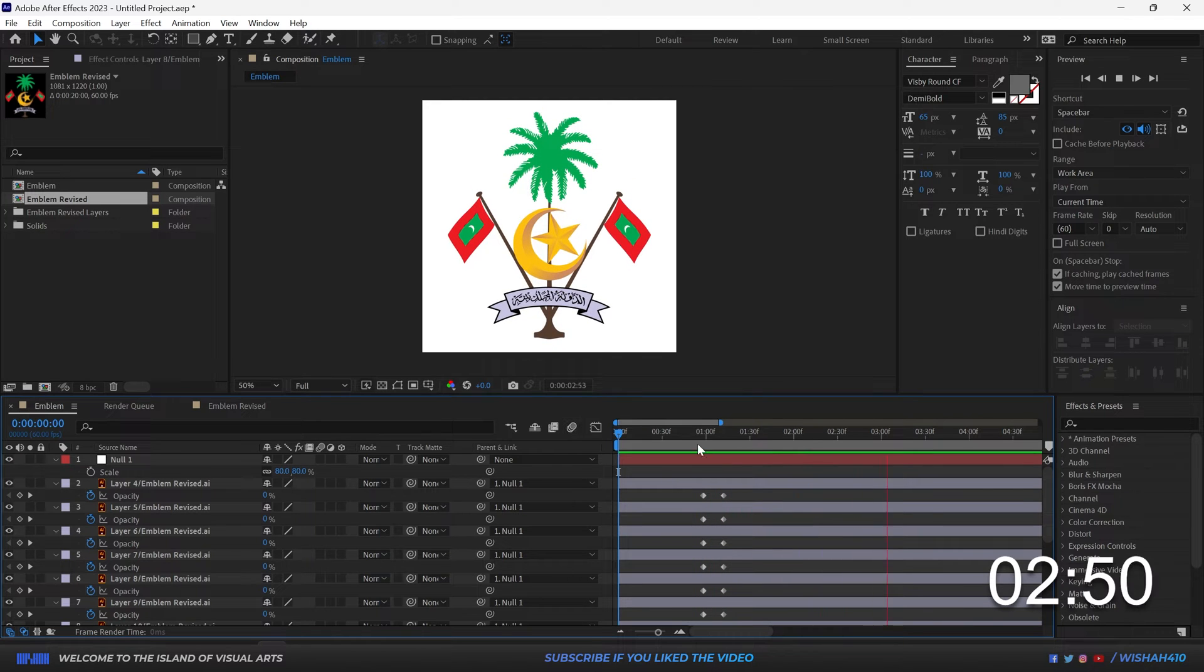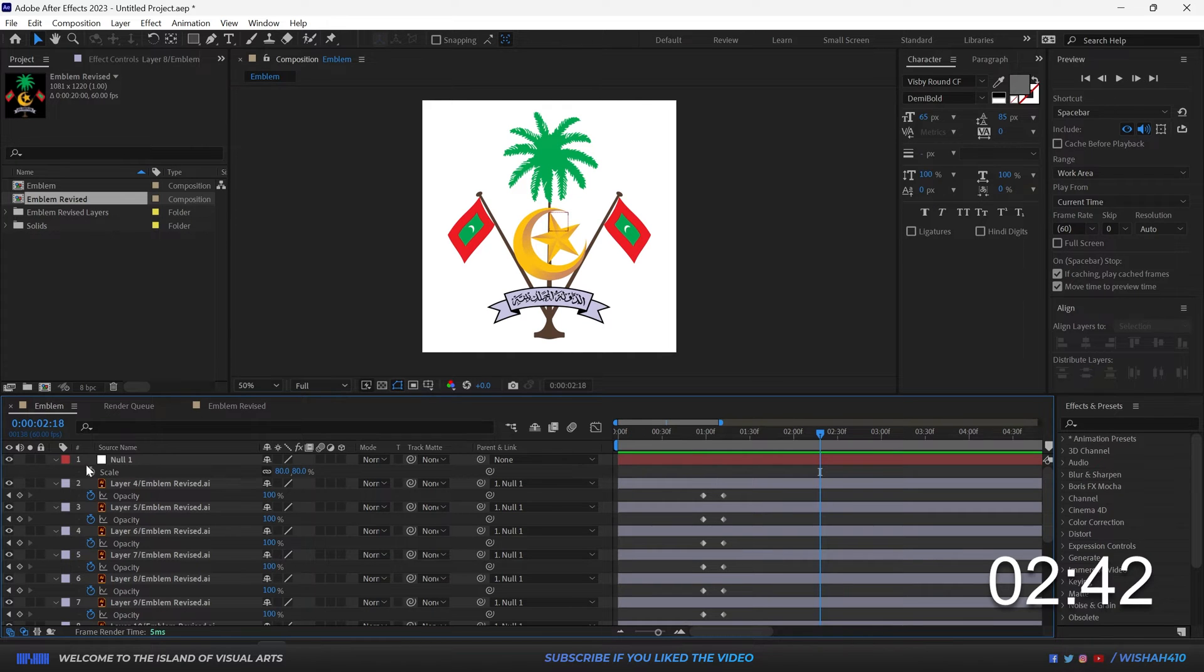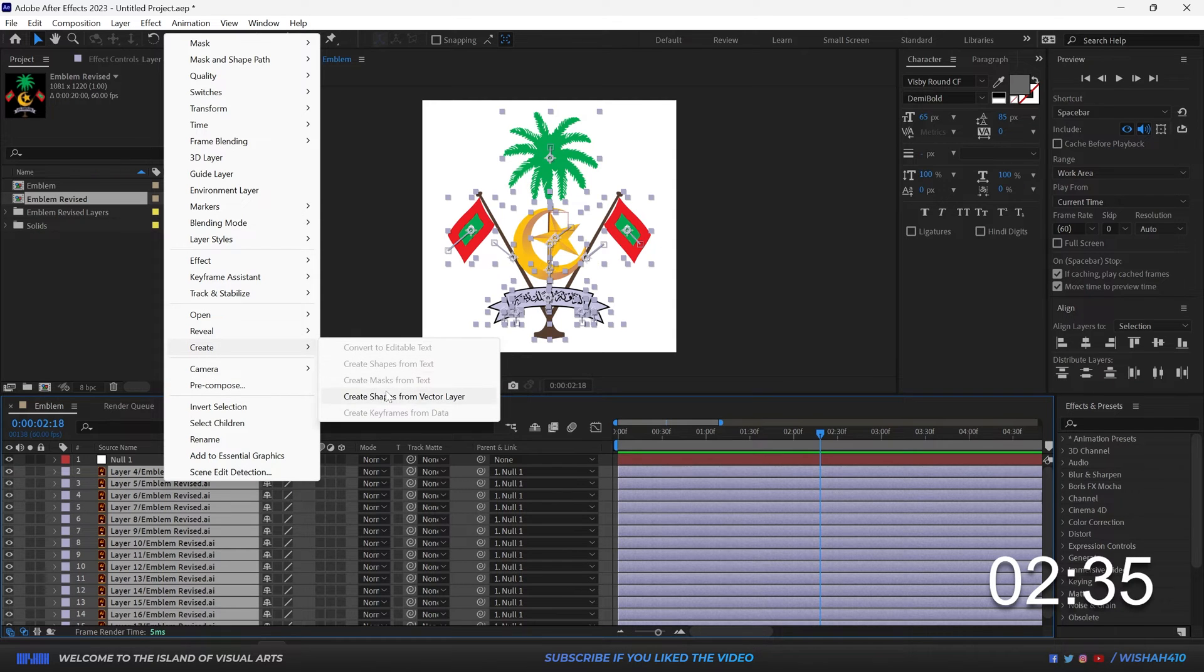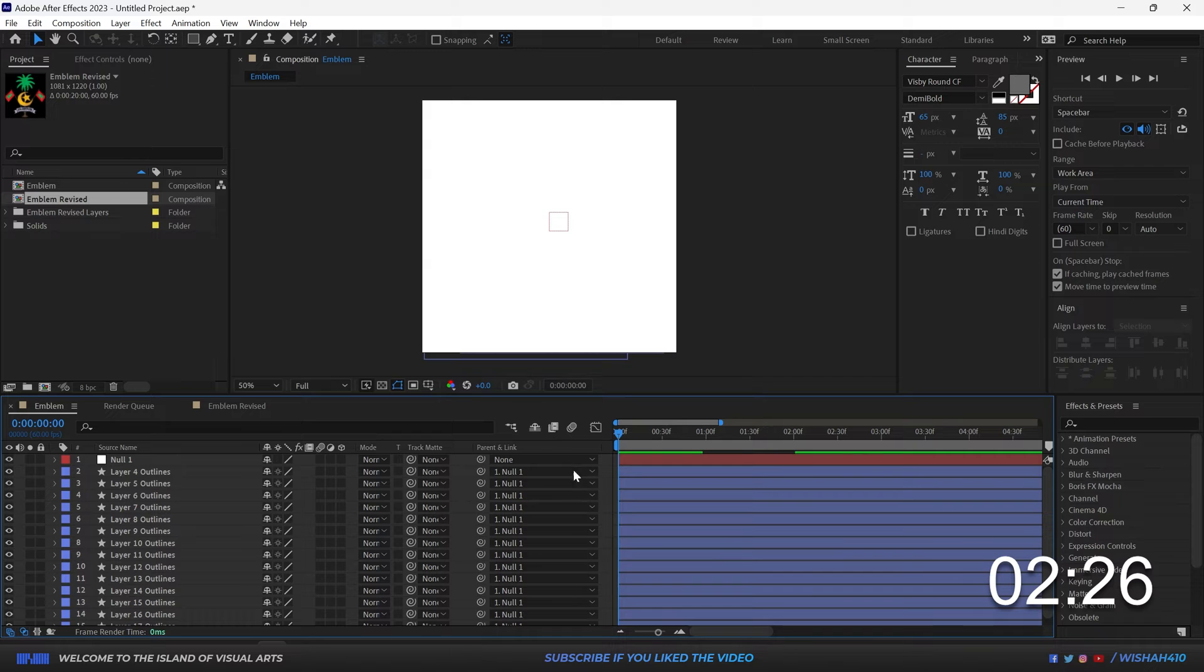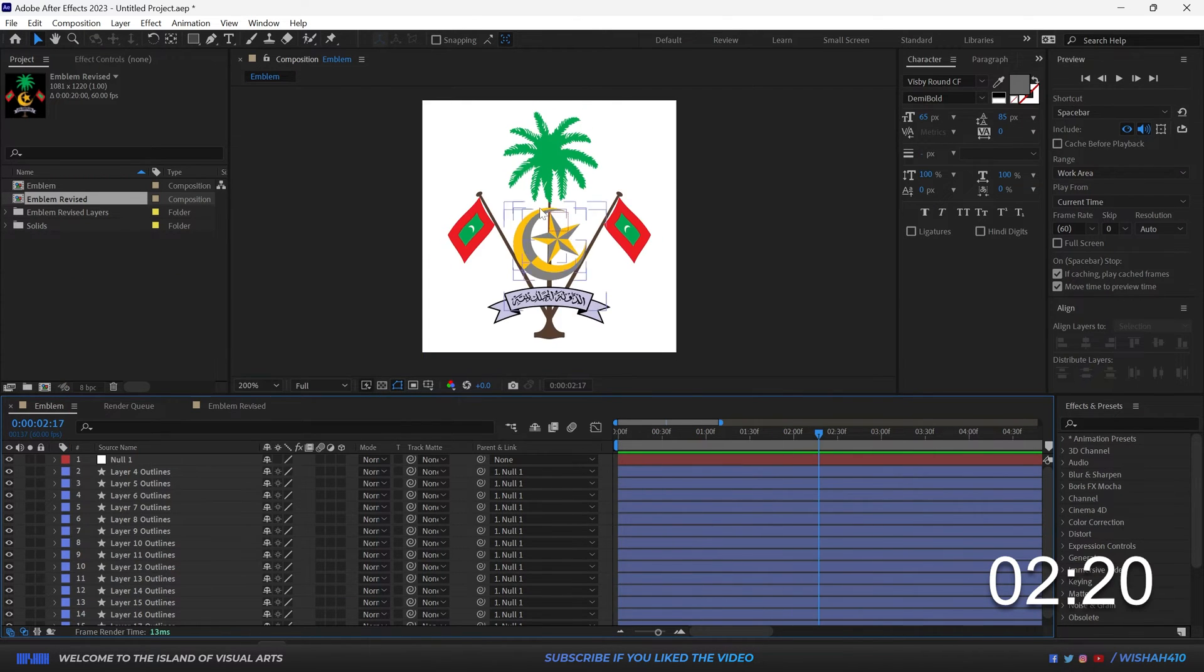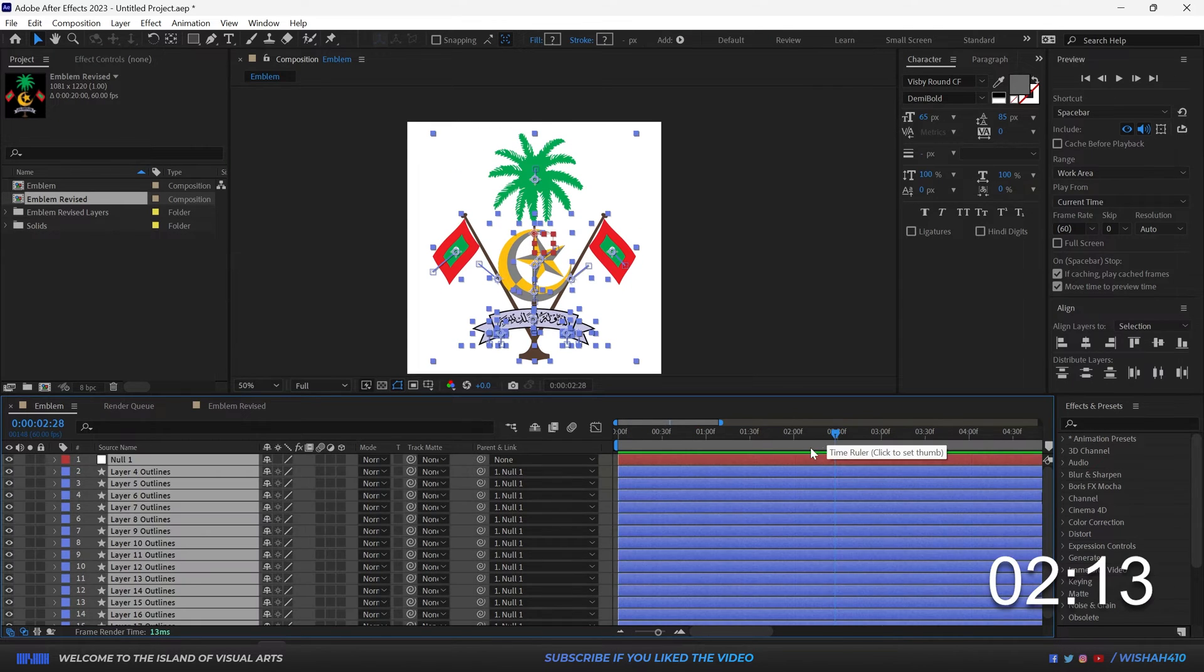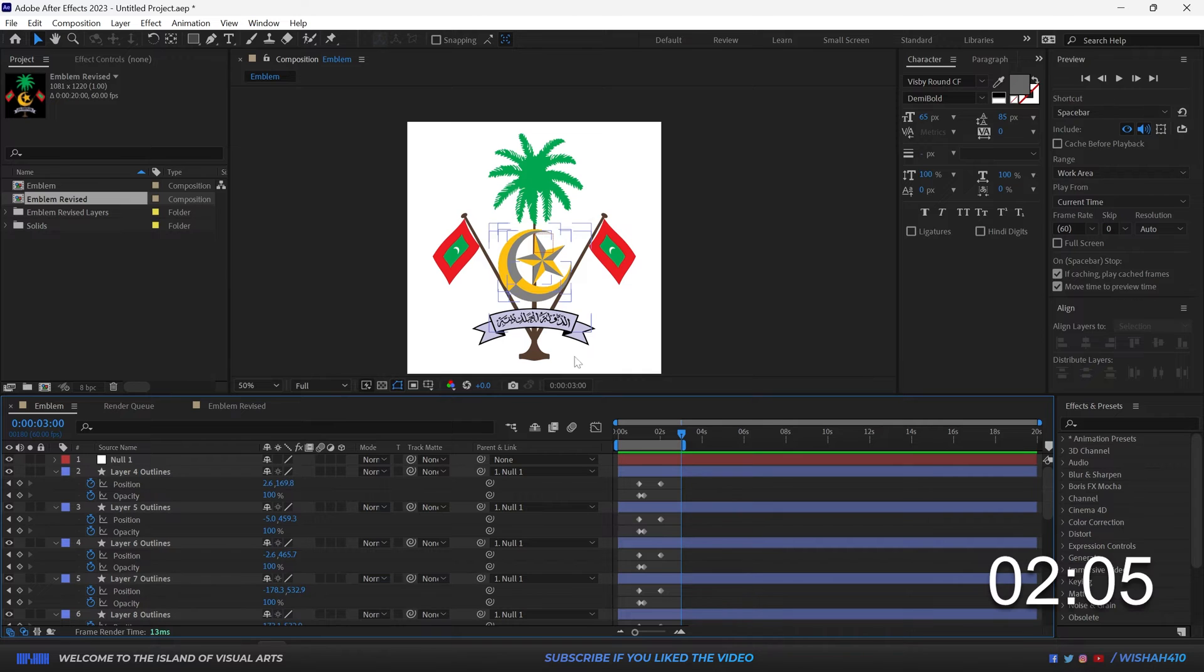Okay let's make it into a Lottie. Select all of them, right click, create shapes from vector, and play. Oh my god the gradients are a mess. Okay I don't have time to fix that. Select everything, hit U, go to the third second and finish it.